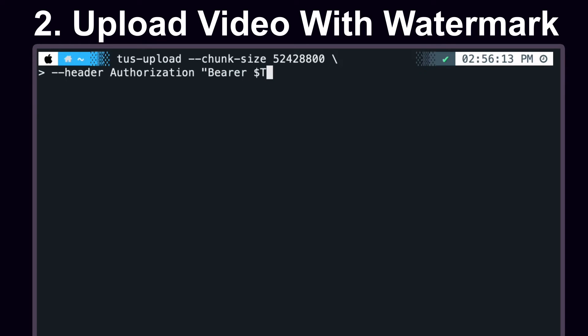Additionally, we can attach the bearer token, which is the token that we pulled from the dash, and we can start adding our metadata.